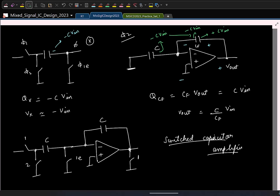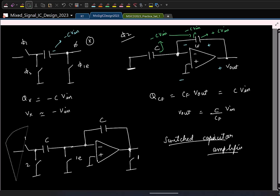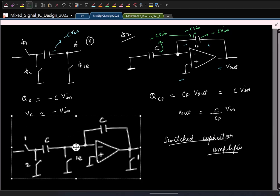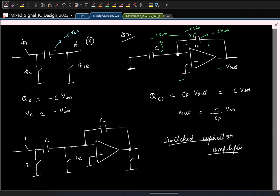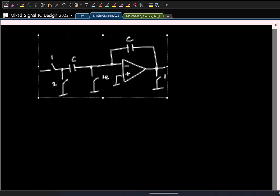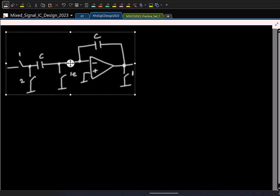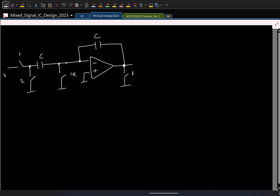We have basically come up with the circuit. It is nice to understand how a circuit arises, but we also should be able to analyze it. Let us see how we can quickly analyze this. Let us say V_in, V_out, and I am interested in V_out at the end of phi 2, because that is when things finally happen and settle.